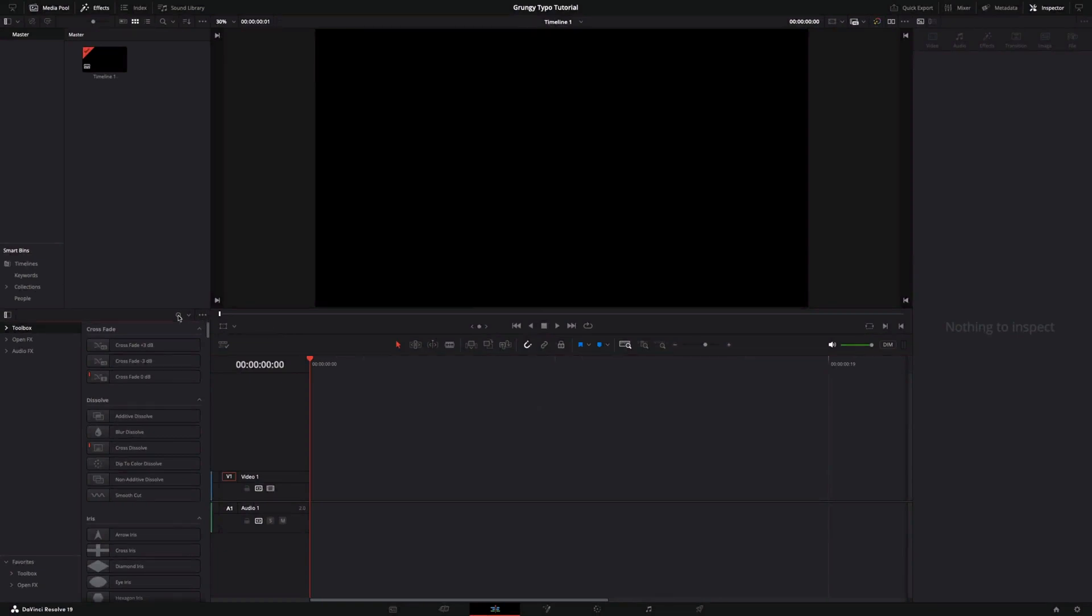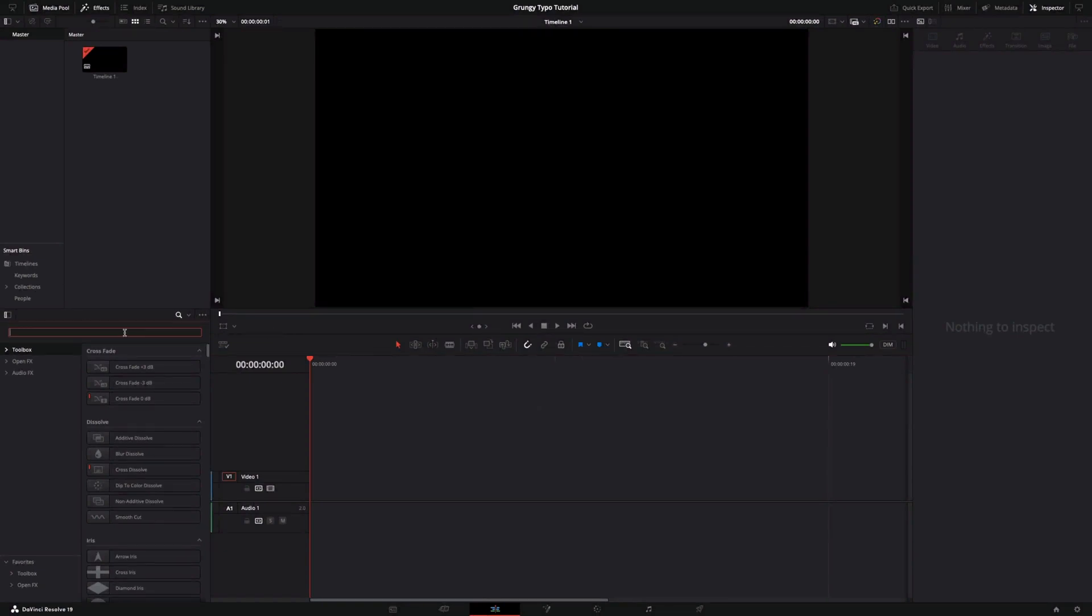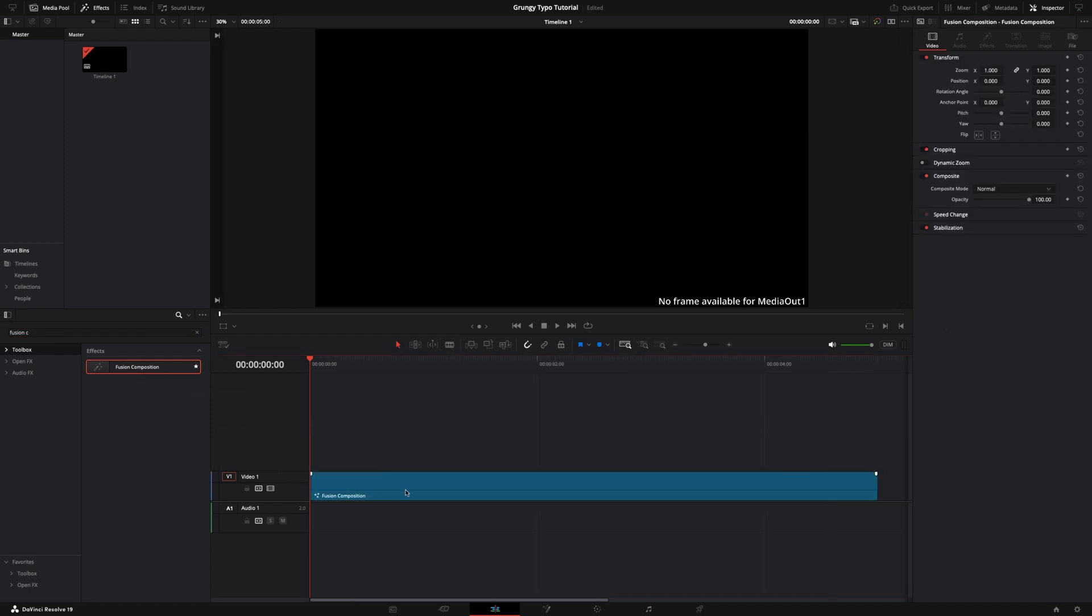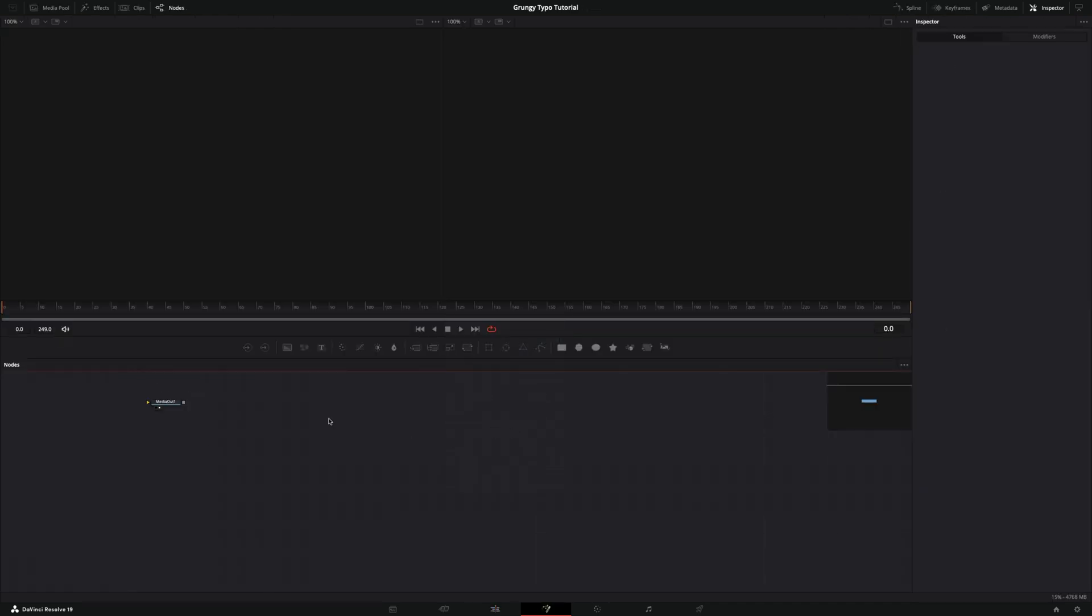First of all, add Fusion Composition to the timeline. It is currently empty, and we need to fill it in.